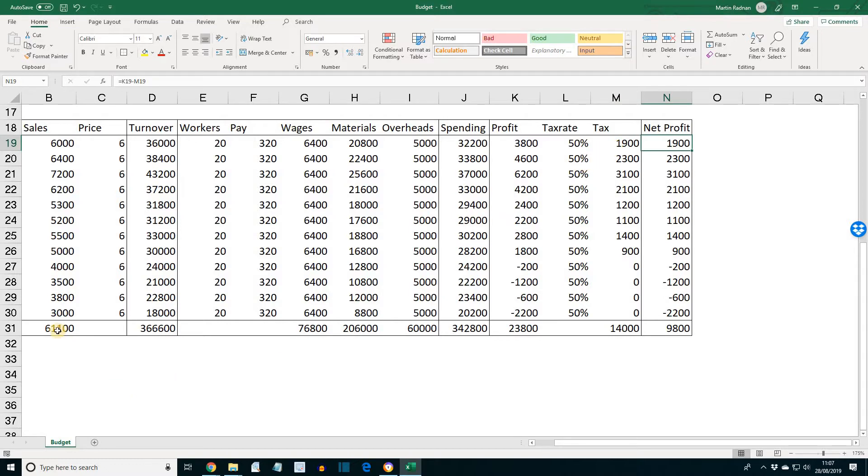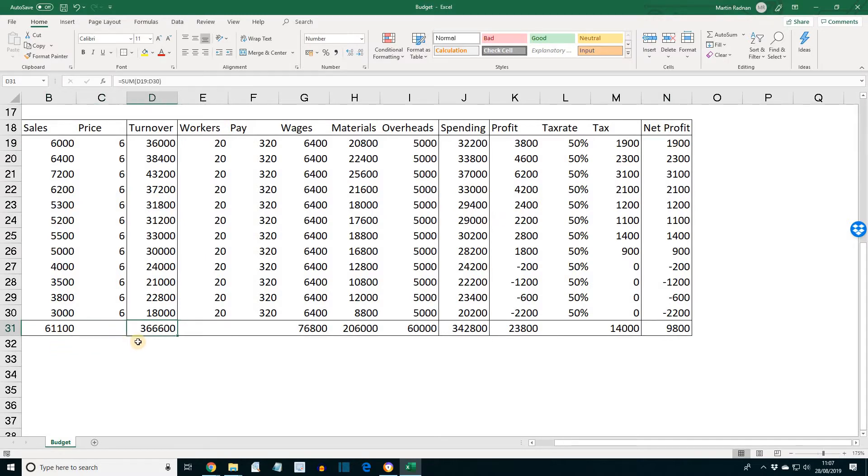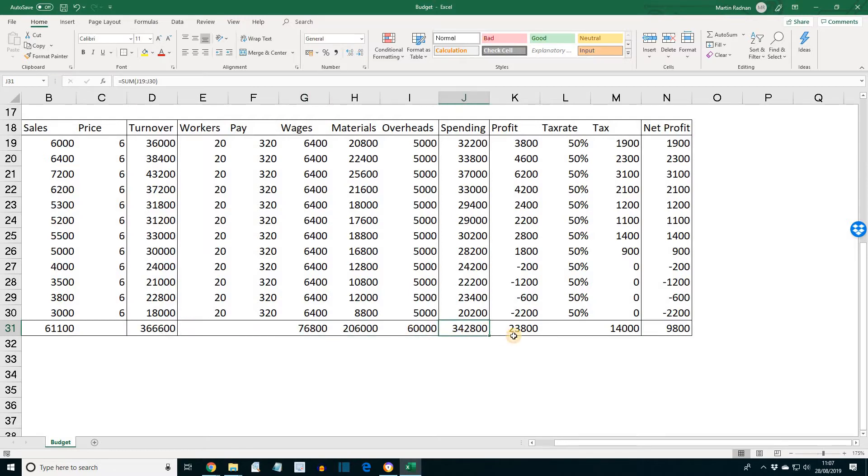And then along the bottom for the totals. We've got the formula for adding this column. Formula for adding this one. And also, as we can see, for all the others too.